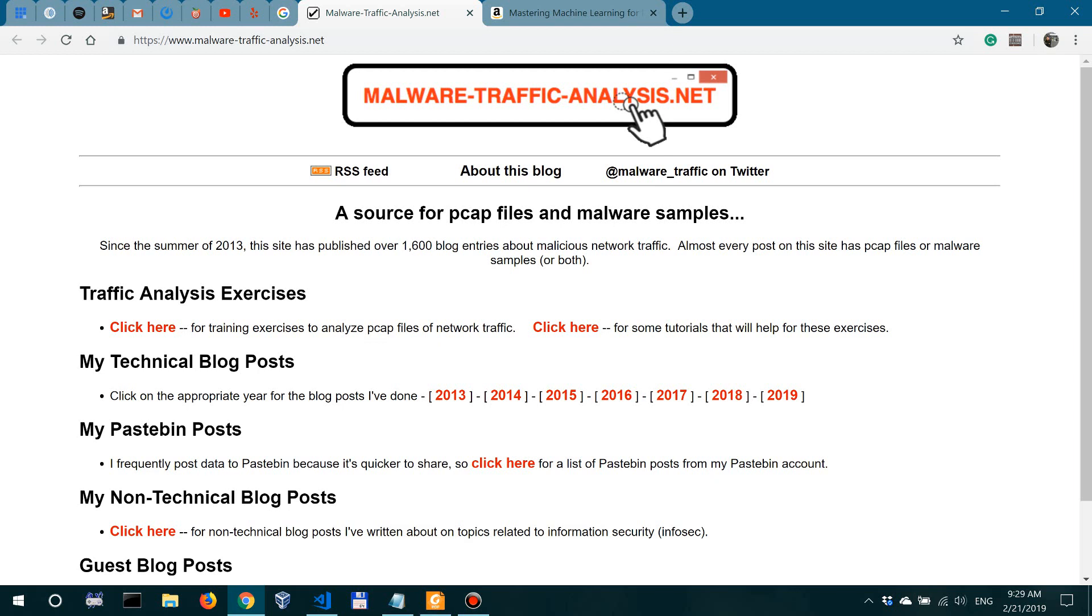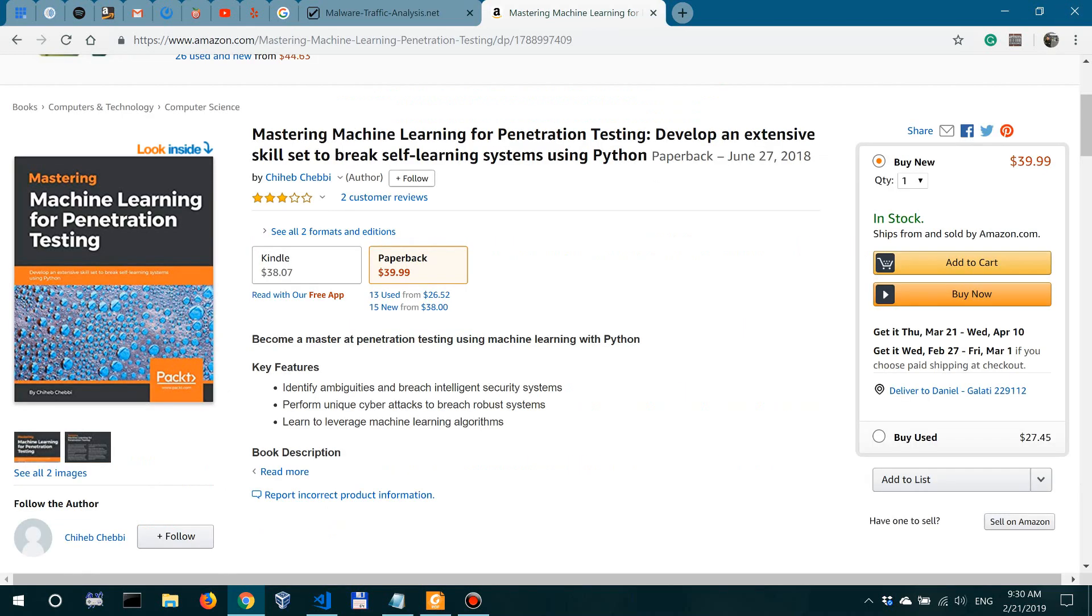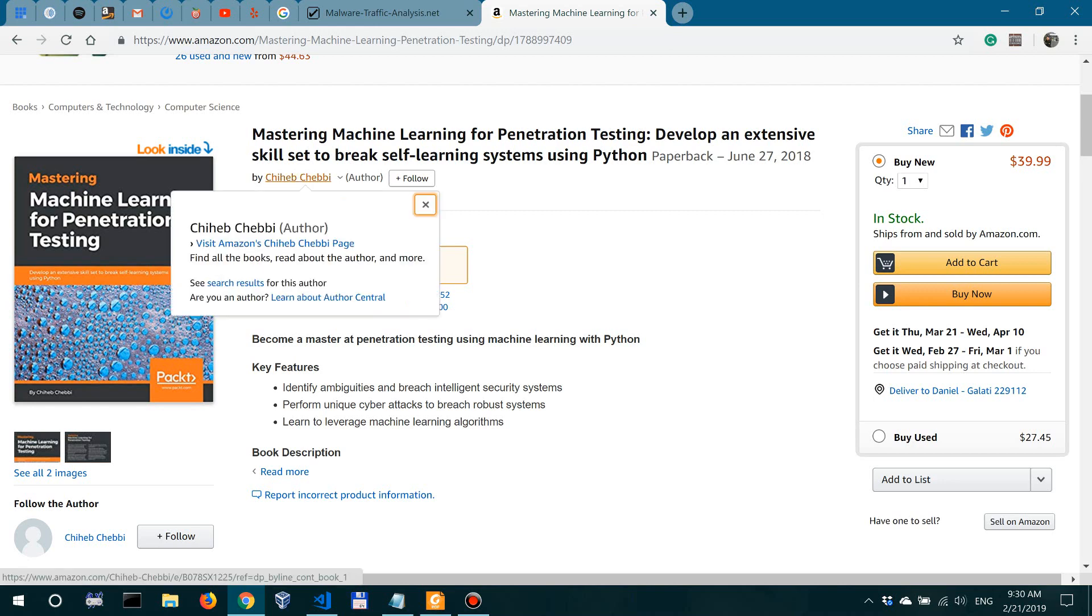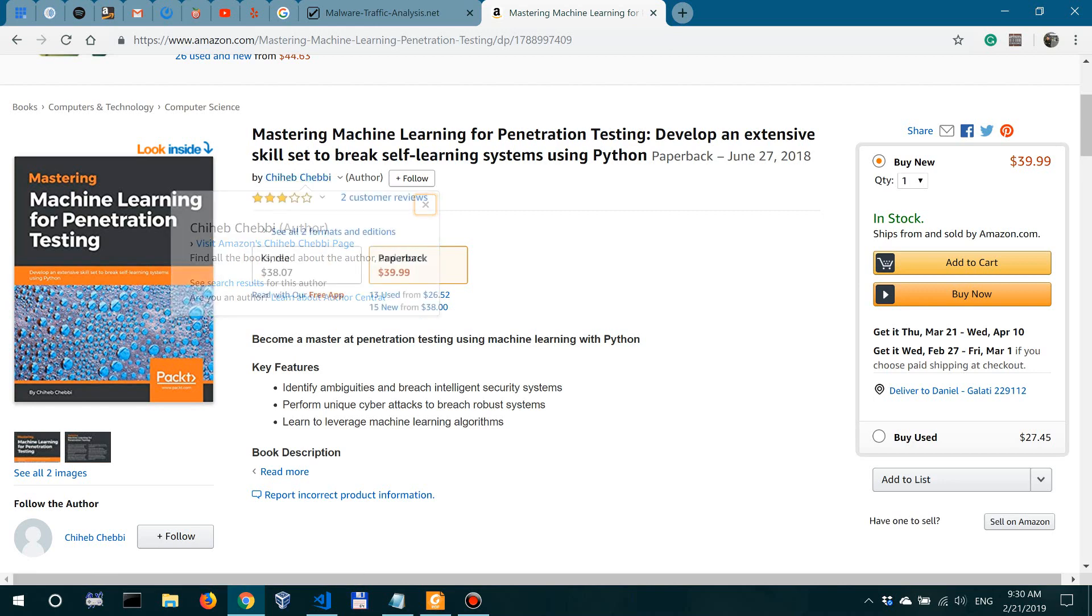So in the next couple of videos we're going to follow the curriculum in the machine learning book that is here and I've also linked to in the description. I would like to give a big shout out to the author Shiva Chubby for inspiring these lessons.